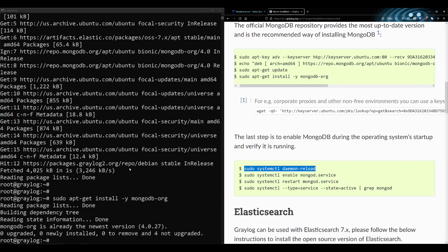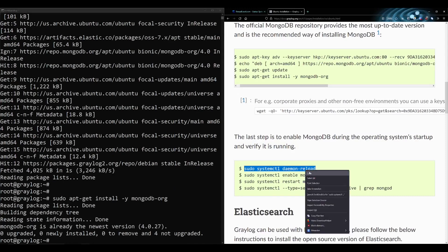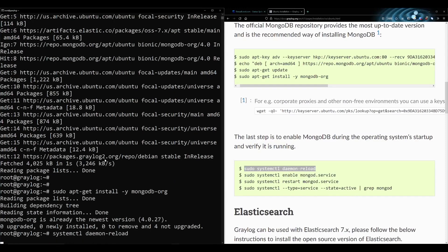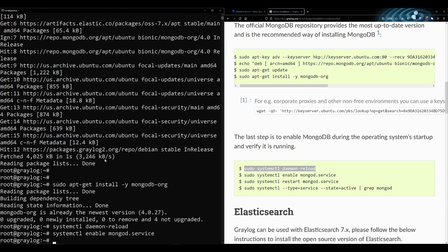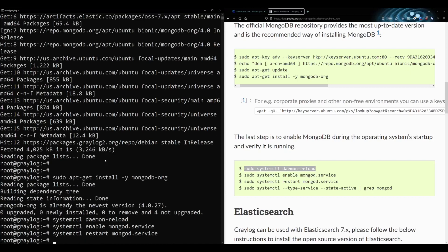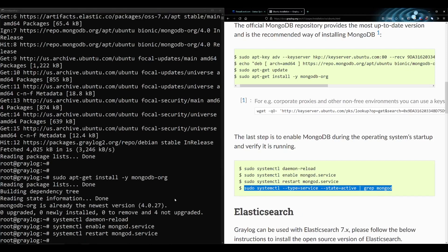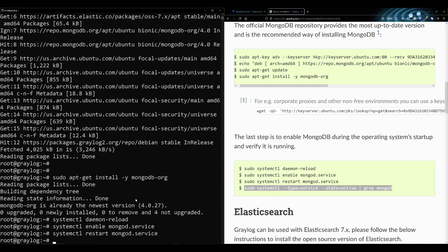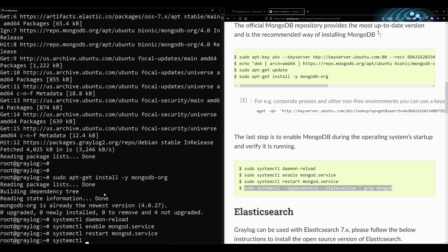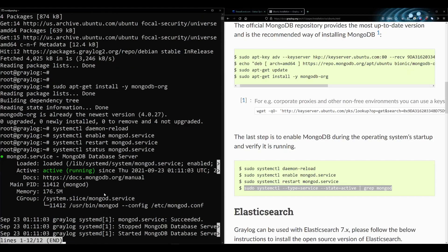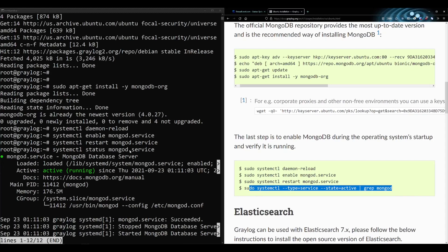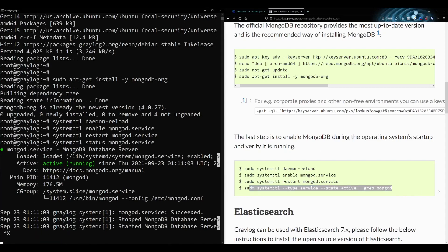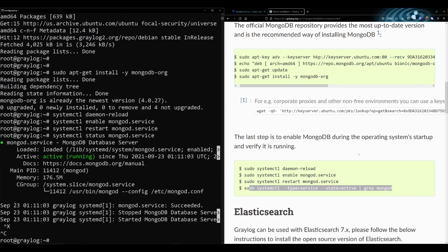Now we're going to get systemd all working here. This last command is kind of interesting. They just want to make sure that the MongoDB database is actually running when you start this. You could just do status. I don't know why they're gripping it. Sometimes it's easier just to do it and look.